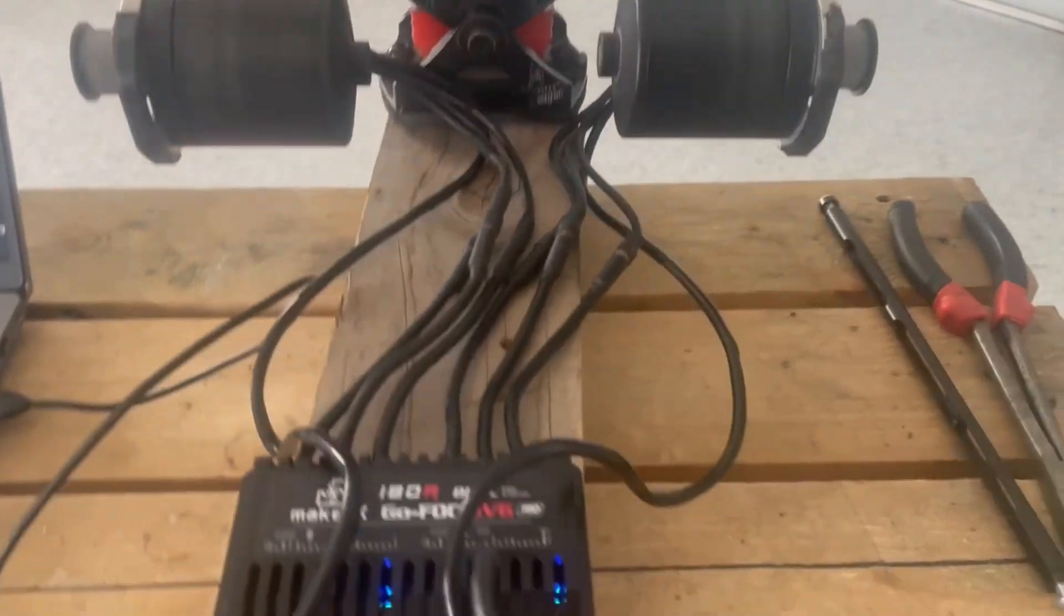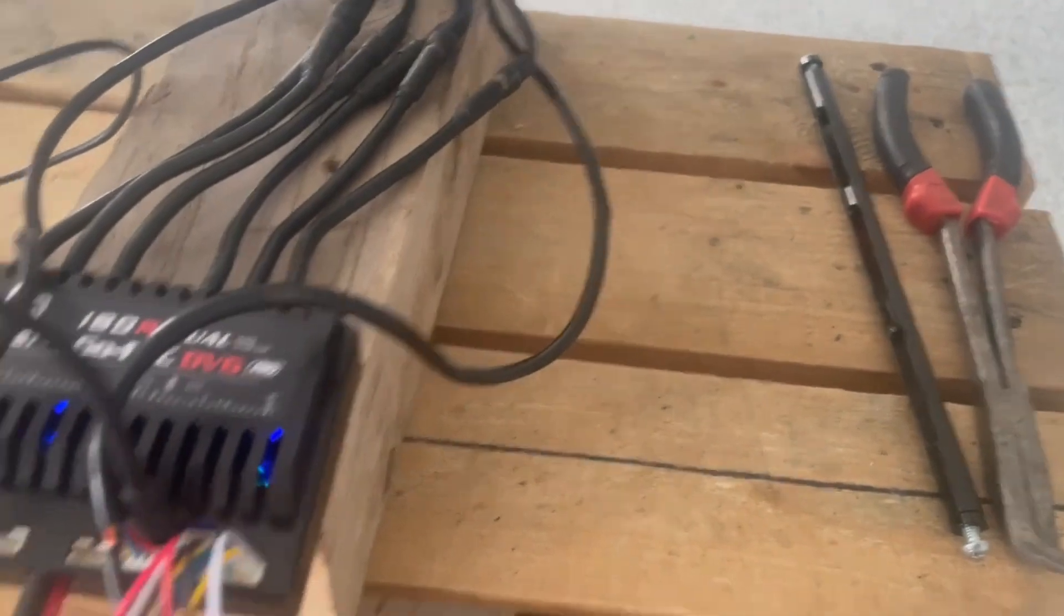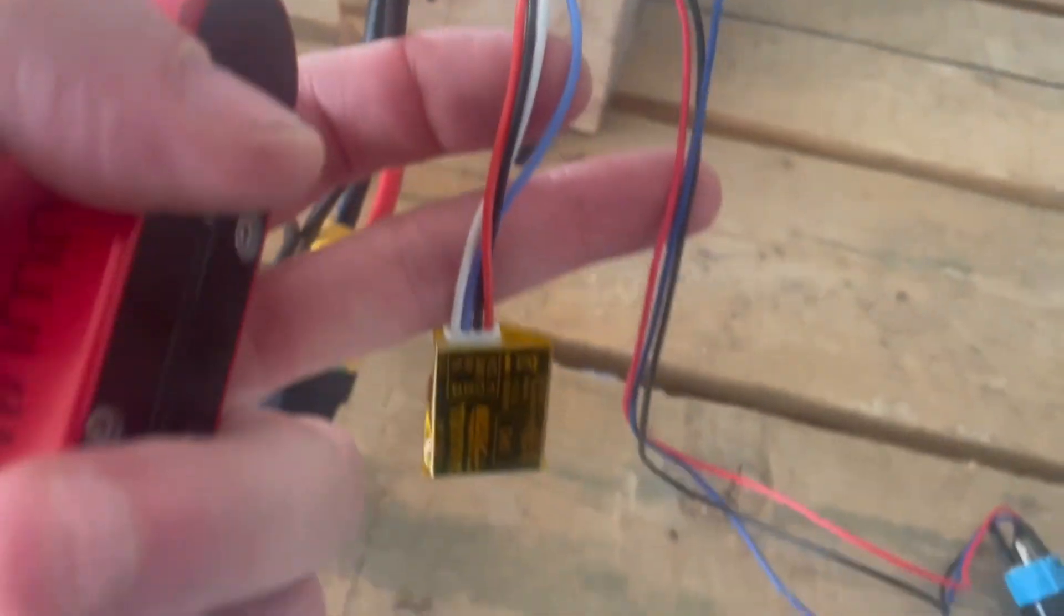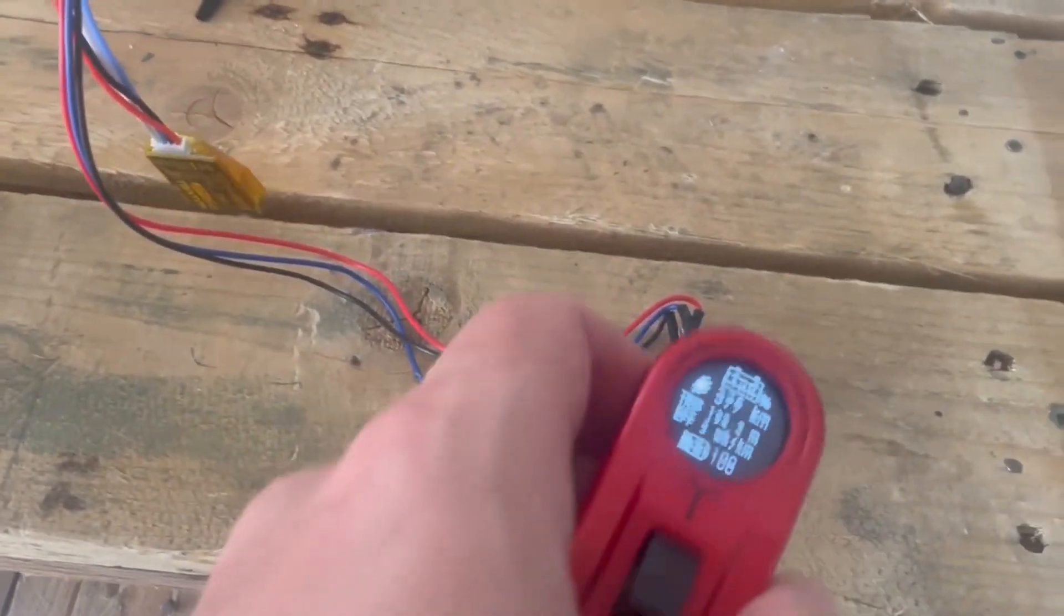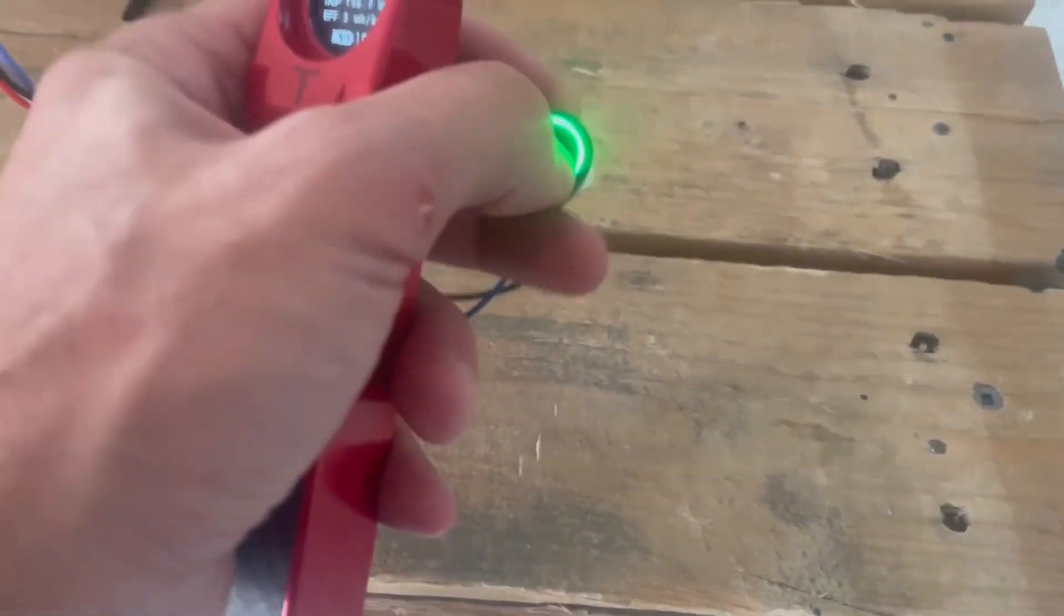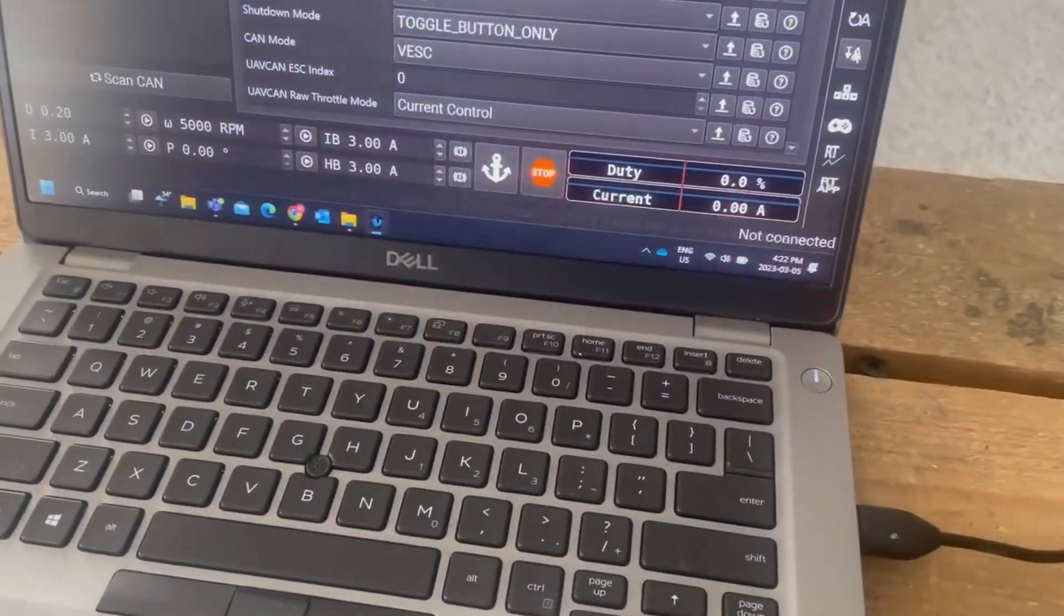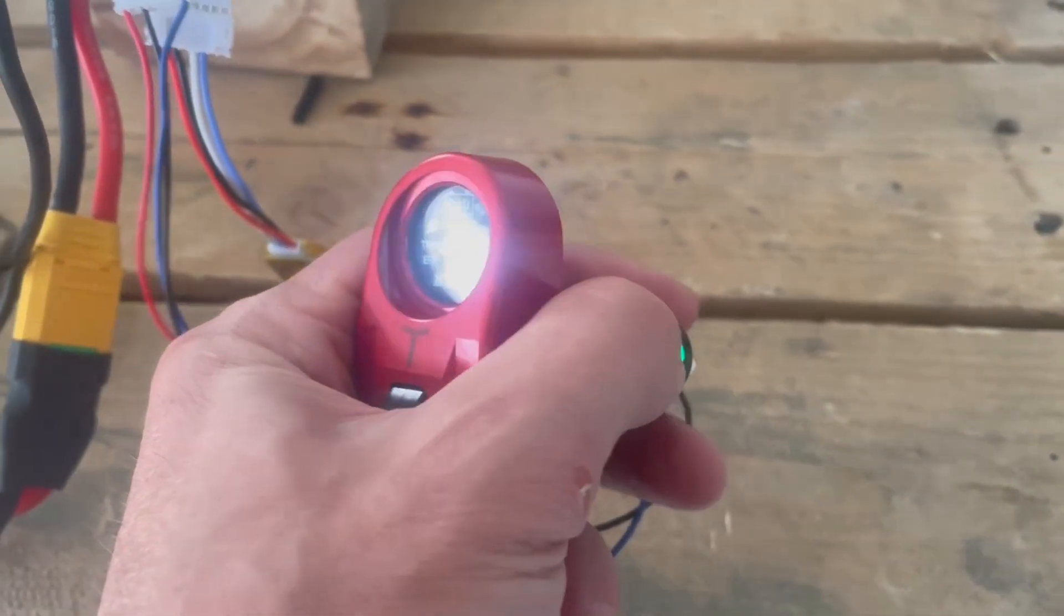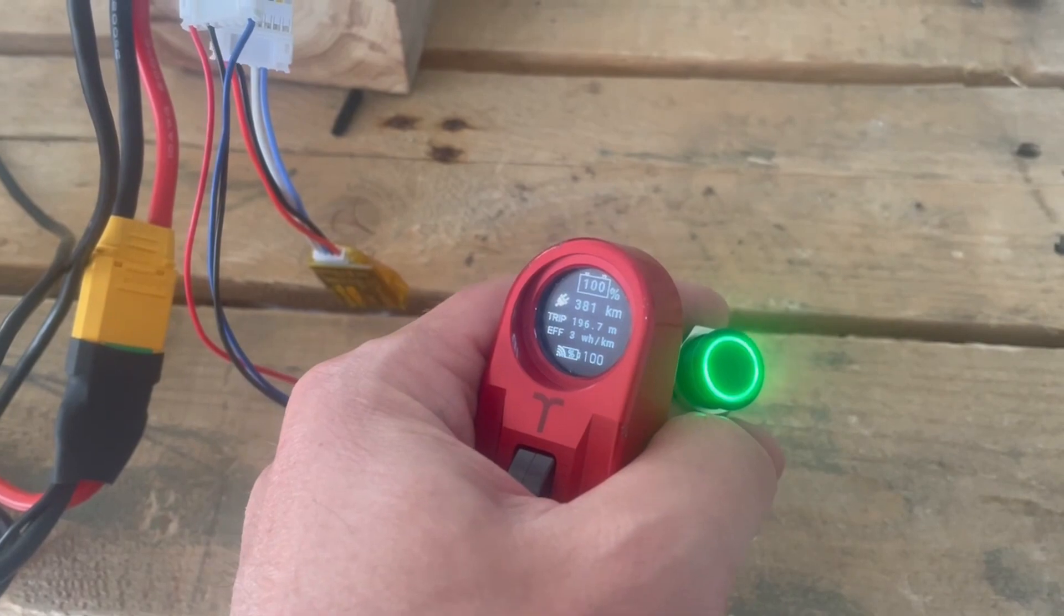Two motors spinning. That's the splitter from Maker X. Turn it off. That's off. Turn it on.